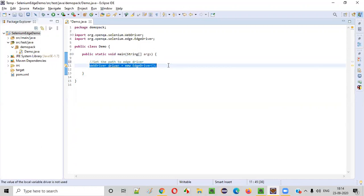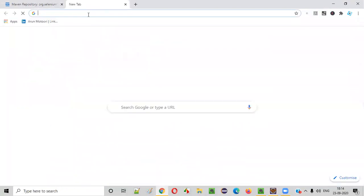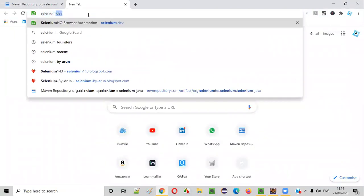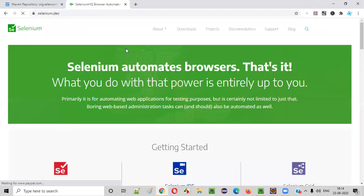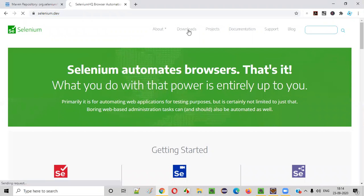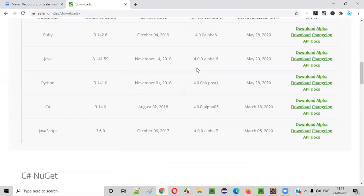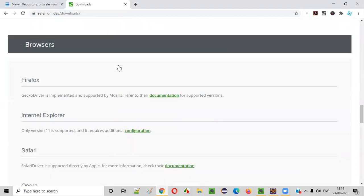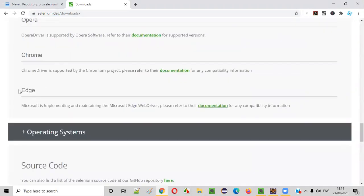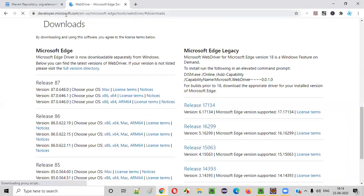To download the EdgeDriver, simply go to the official website of Selenium at selenium.dev. Once there, go to the downloads page and scroll down until you see something like browsers. Click on browsers and you will see a lot of browsers here. Go with the Edge browser and click on documentation — it will take you to the Microsoft page from where you can download the EdgeDriver.